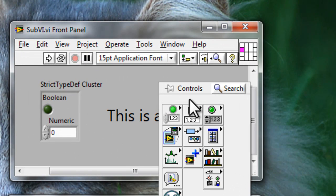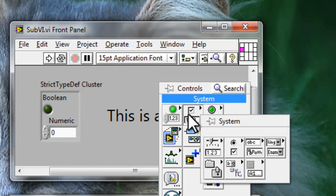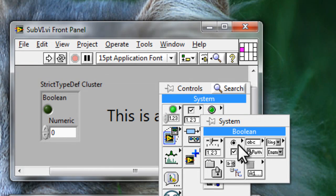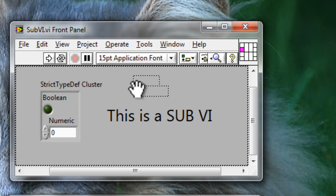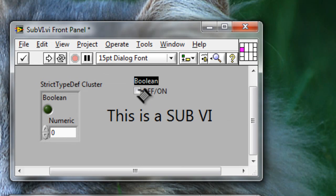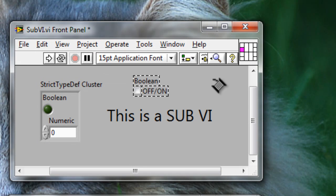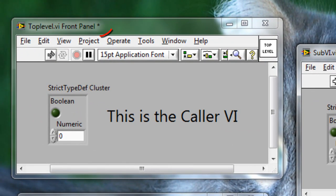I'm going to put a boolean control on here and wire it to the terminal. This will cause the top-level VI to be recompiled, which causes the file to require resaving, as shown here by the asterisks.